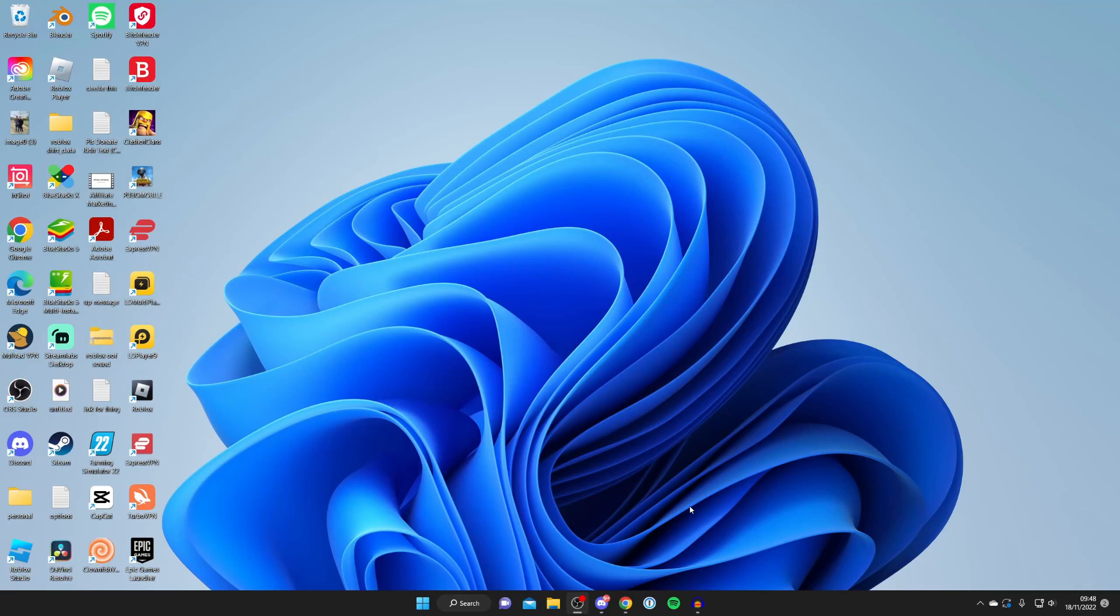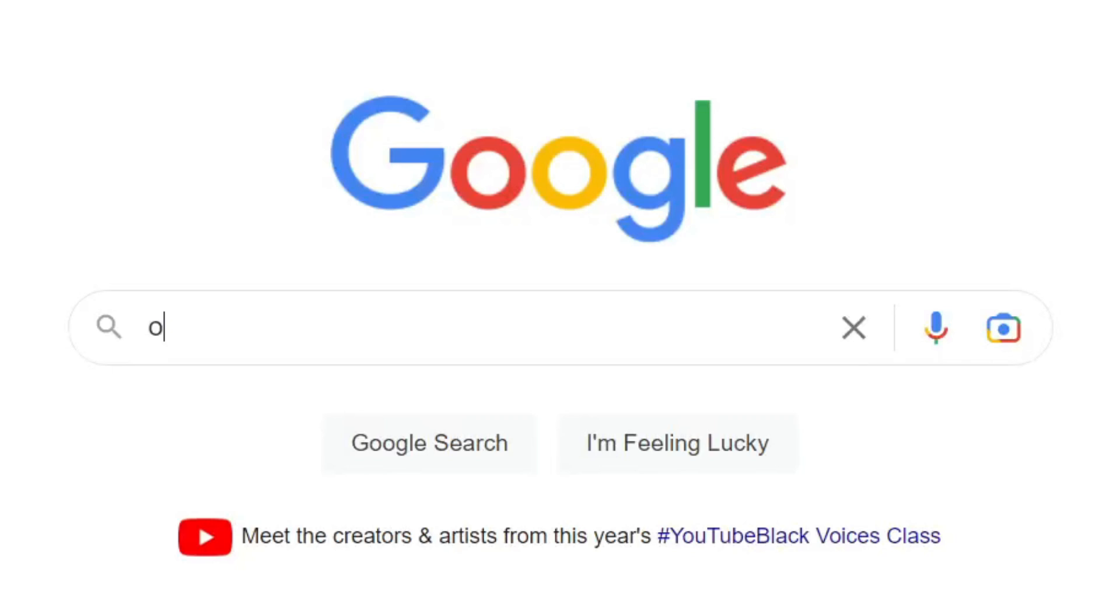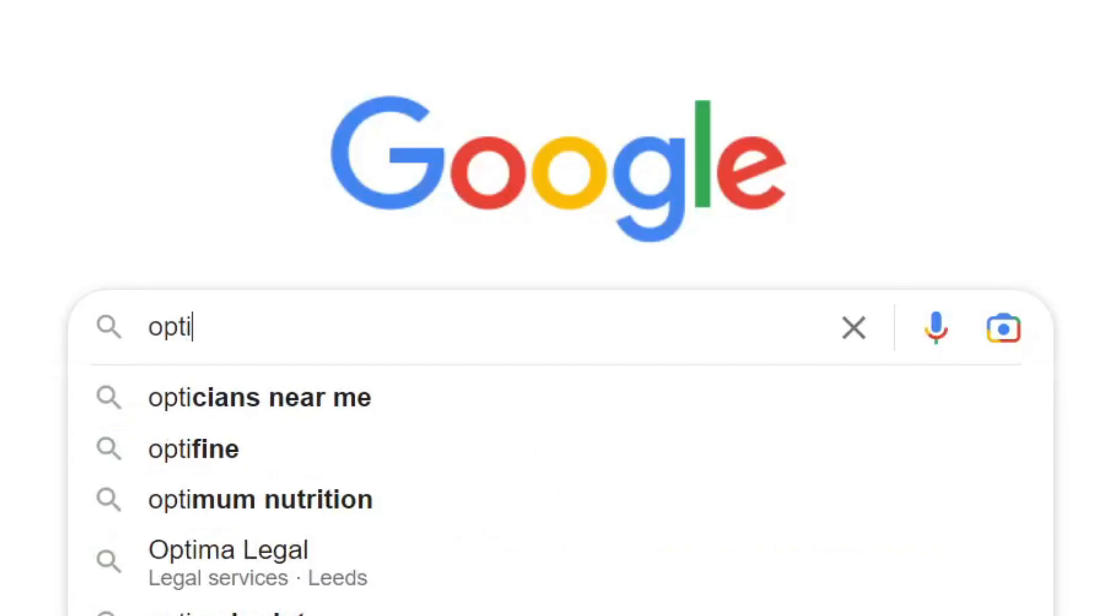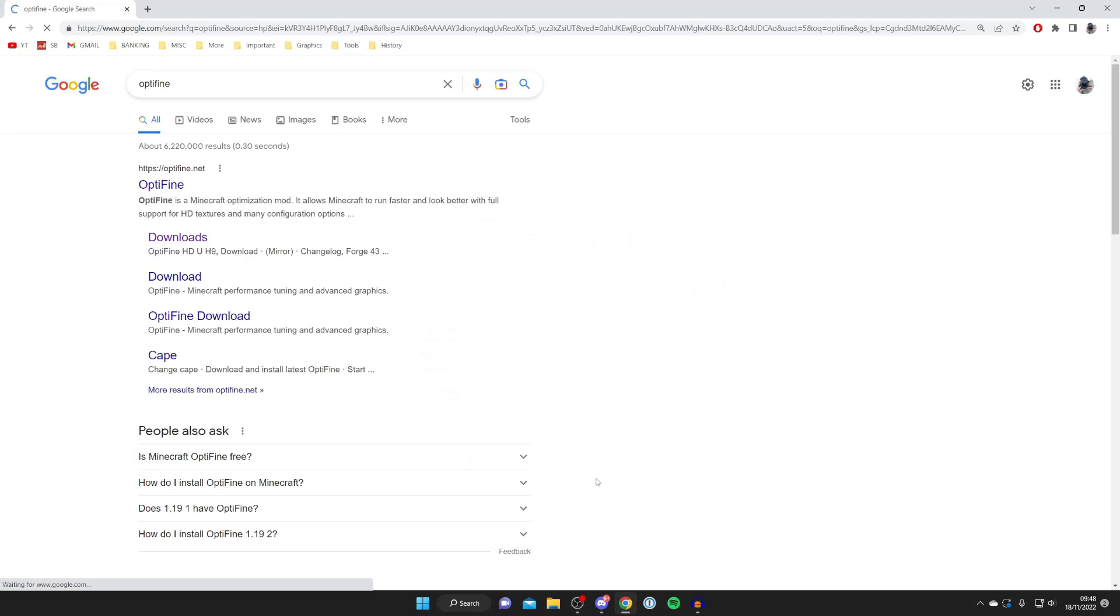I'll quickly show you how to do that. Go and open up any browser you would like. I just use Google Chrome, and then go to a search engine and search for OptiFine. Just type it in O-P-T-I-F-I-N-E, just like so.